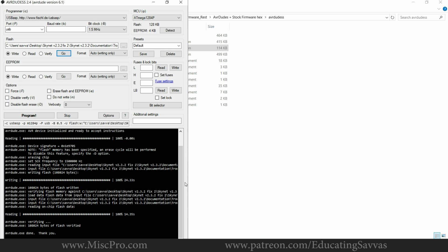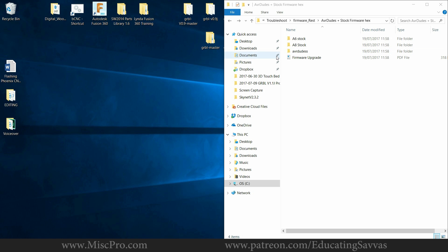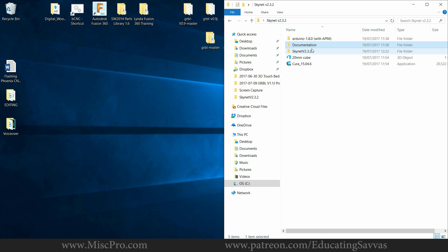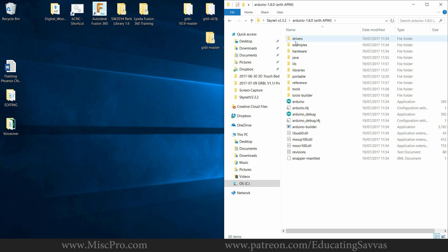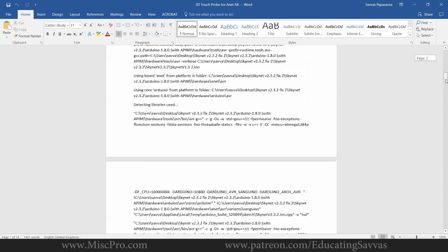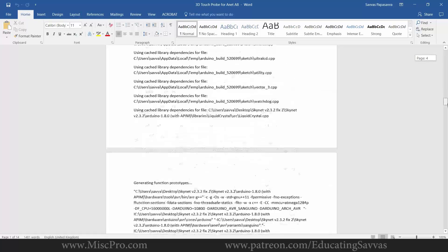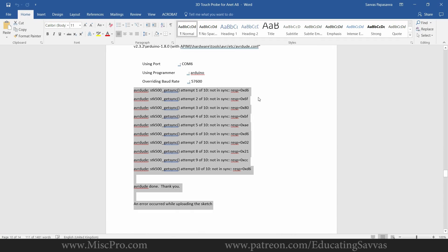Okay, so that's how you unbrick the control board on the Annet A8. So I tried to update the firmware on the Annet A8 using the Arduino IDE that came in the folder with Skynet version 2.3.2 and I was getting some error messages. I copied them down, that's what it looked like.